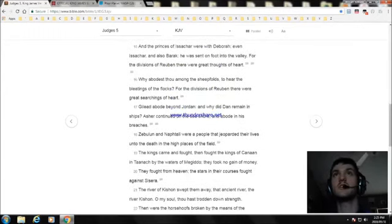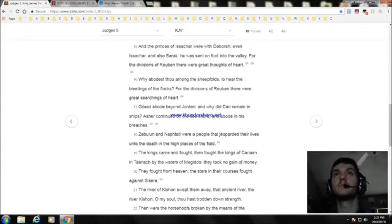And the princes of Issachar were with Deborah, even Issachar, and also Barak. He was sent on foot into the valley.